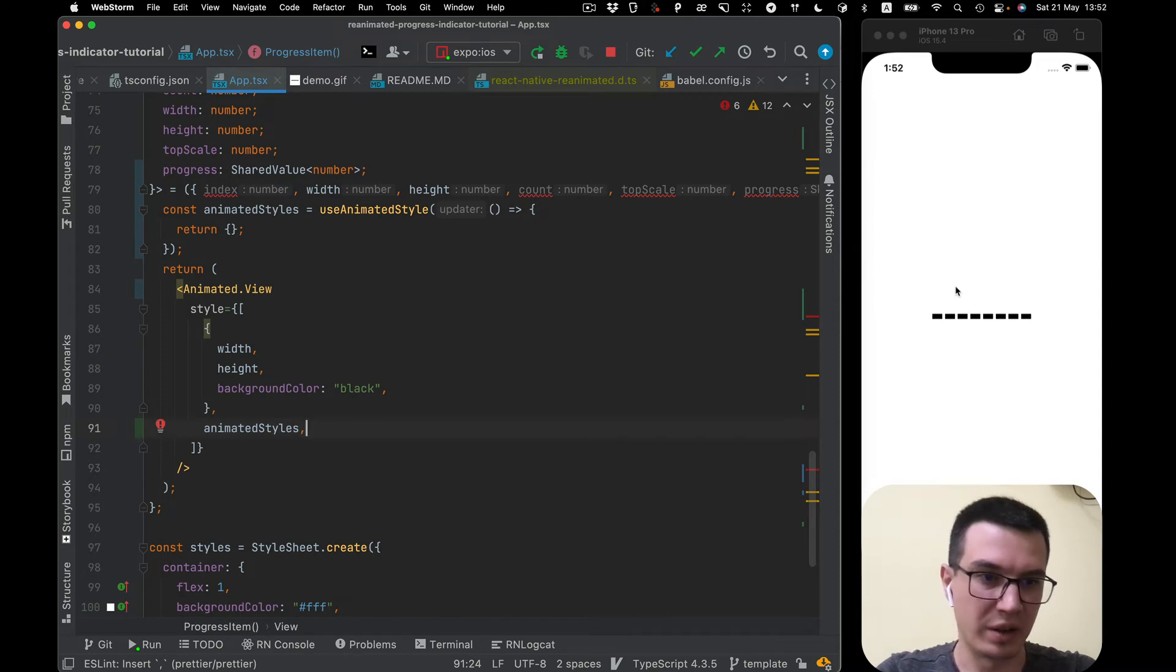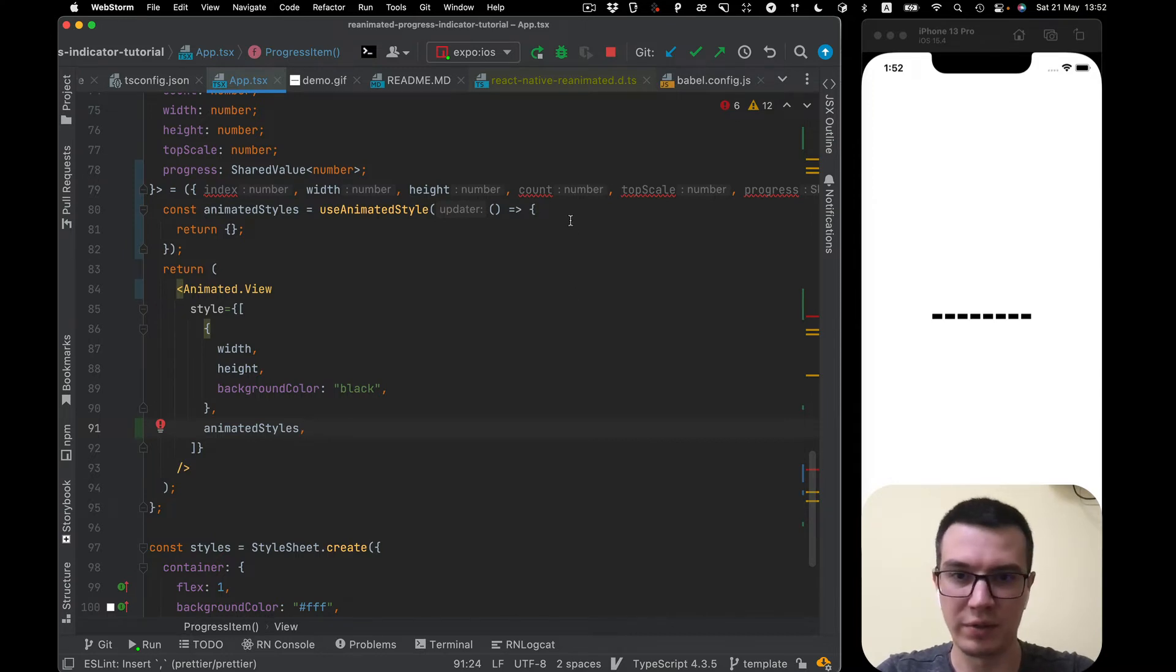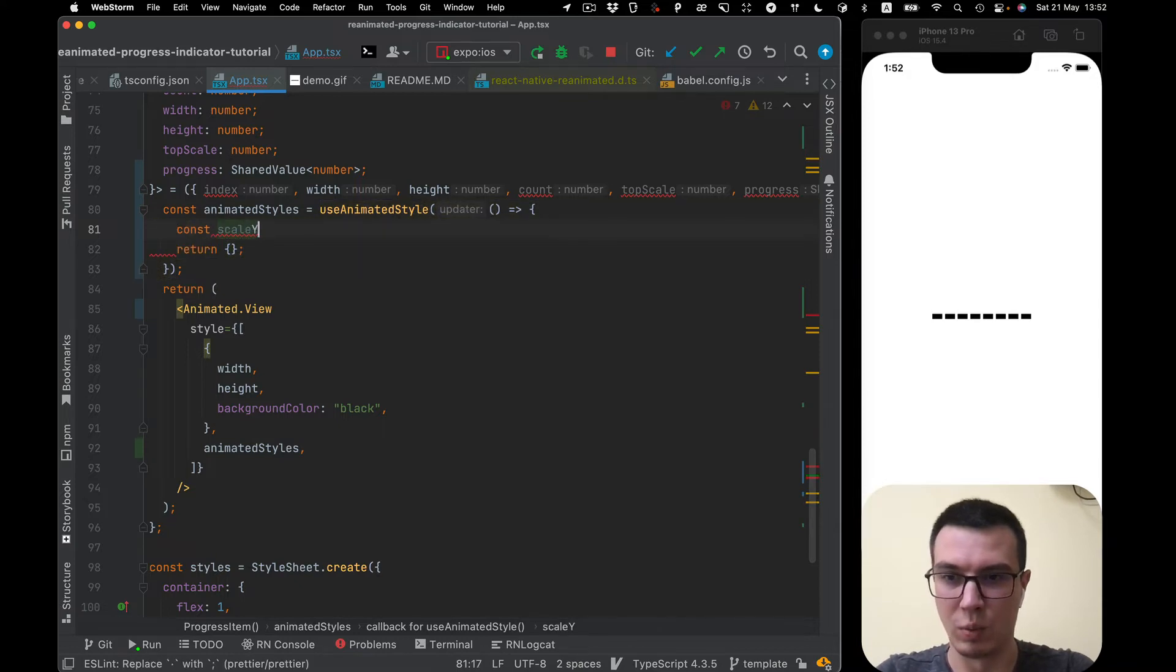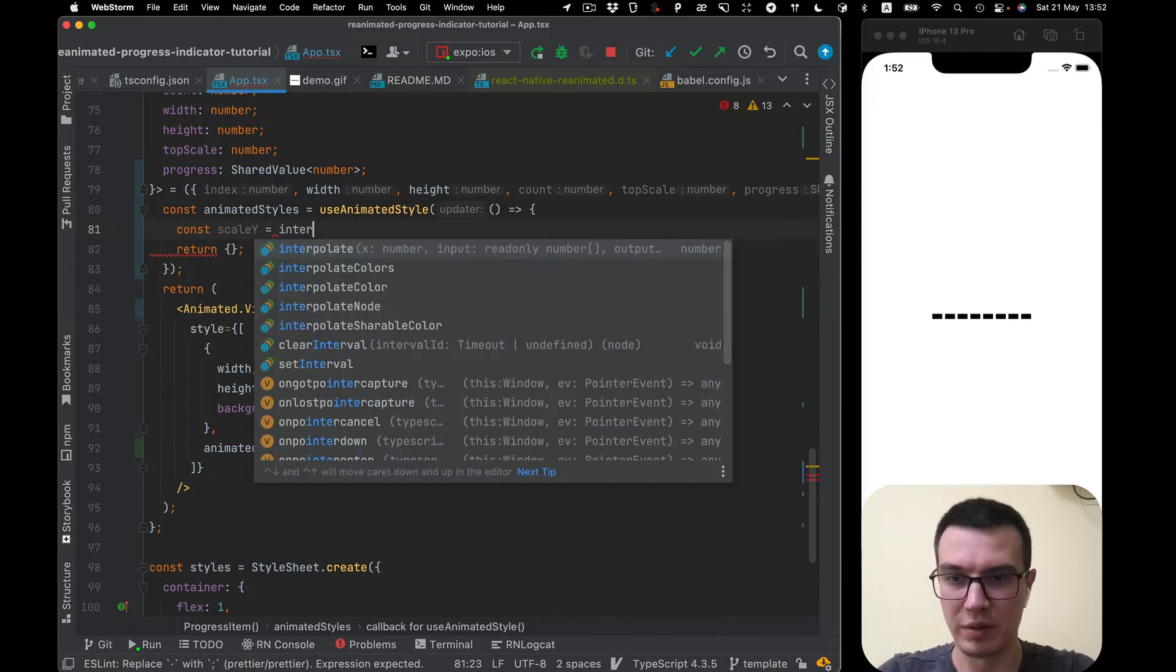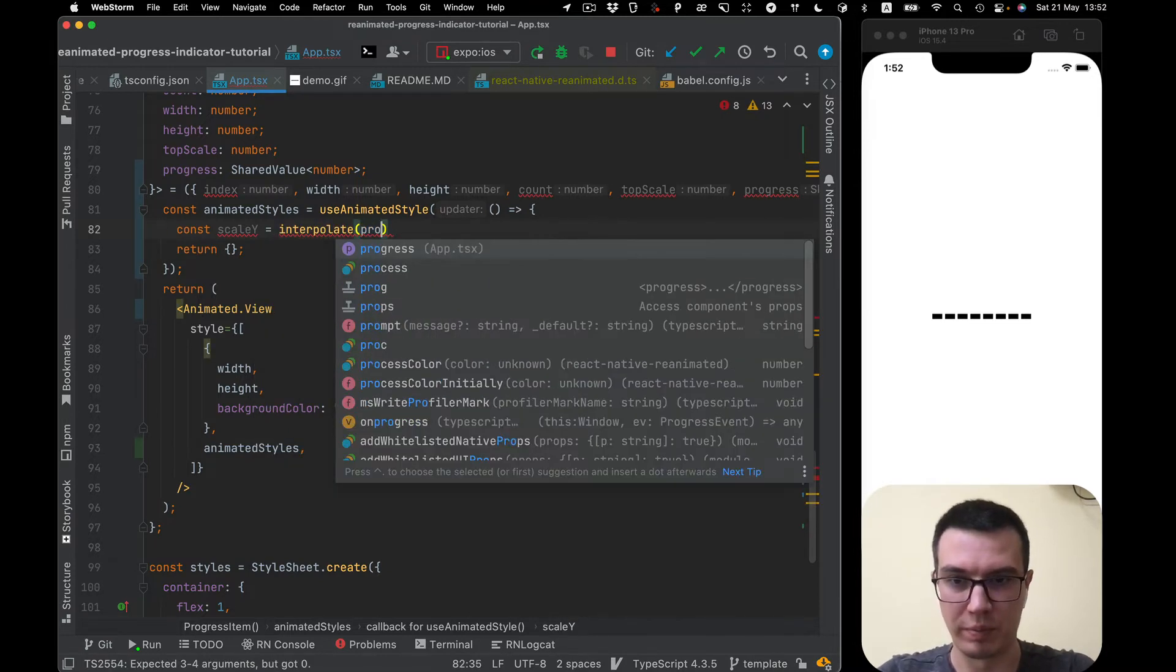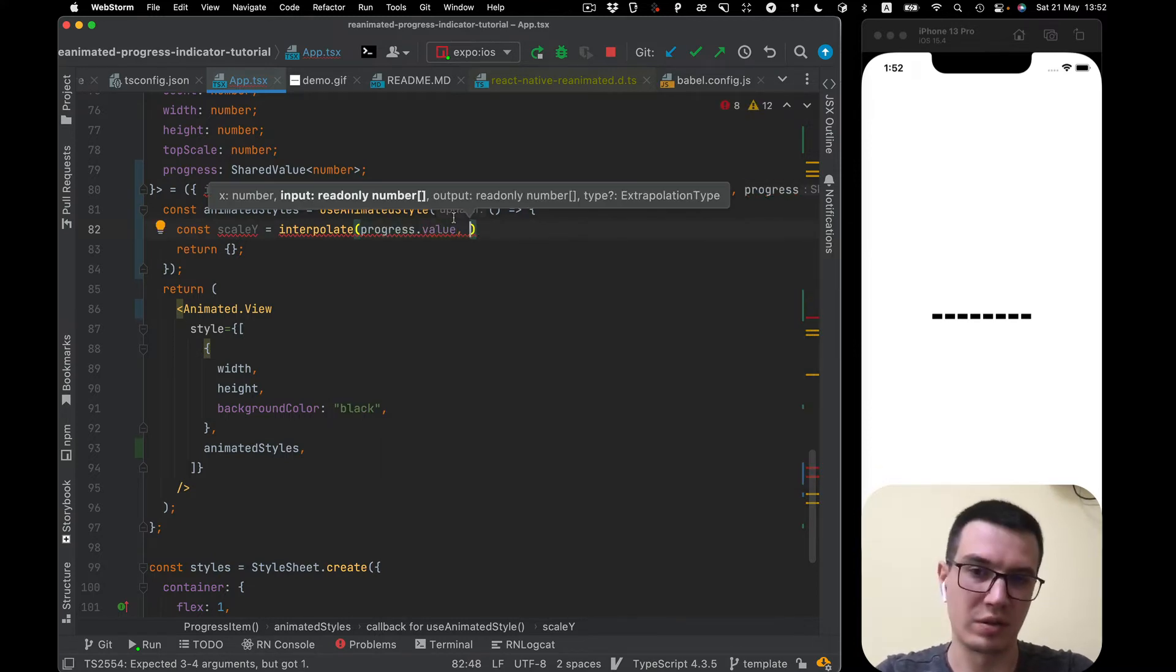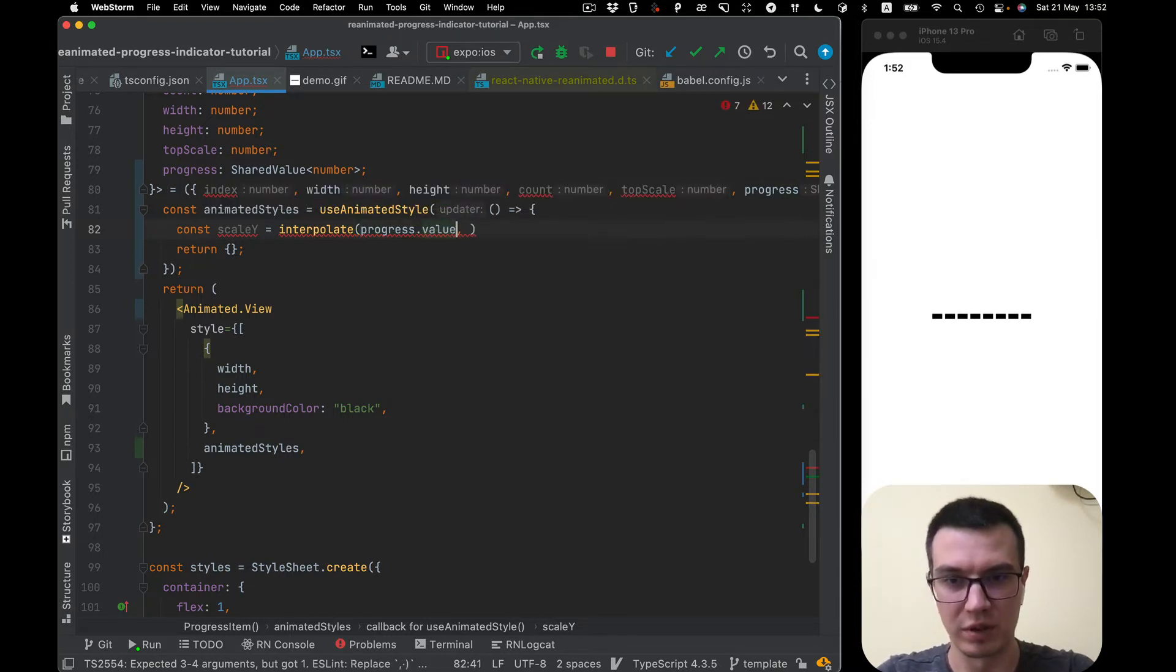So it will be animated view and we can apply our animated styles as usual styles. So we want to start animating our progress item and let's just scale Y axis of it. Scale Y value and here we will interpolate it. So we need to import a progress value. It's also a common mistake. Just put the progress. Actually we need progress value here.